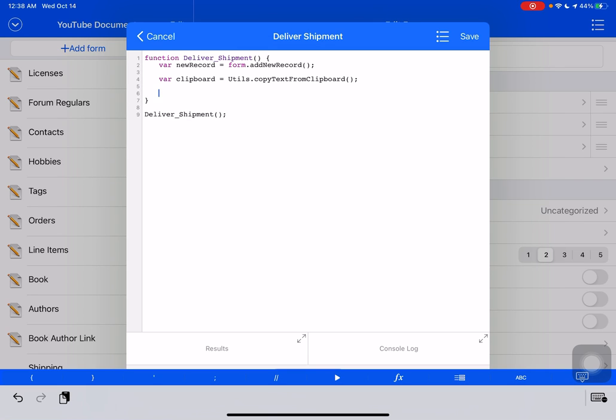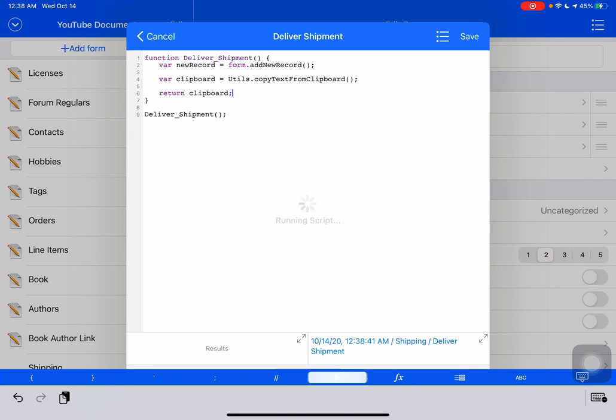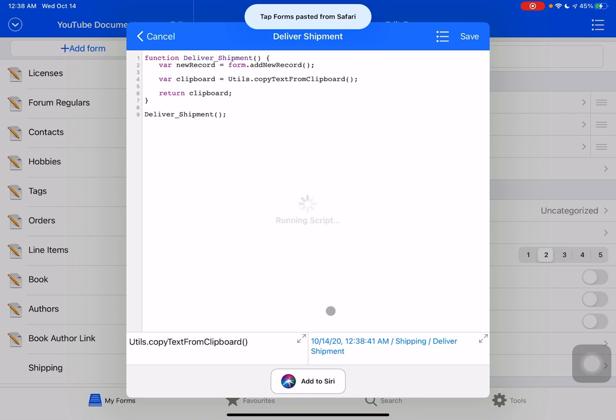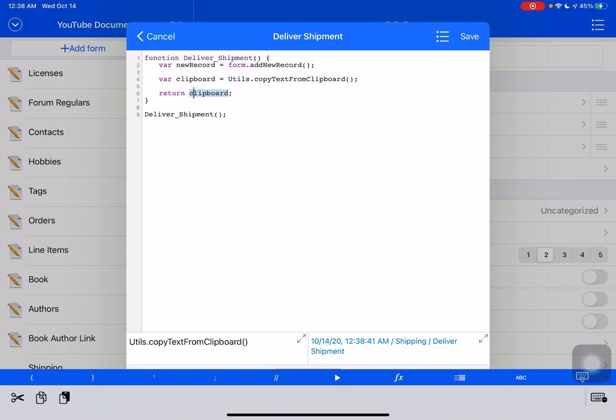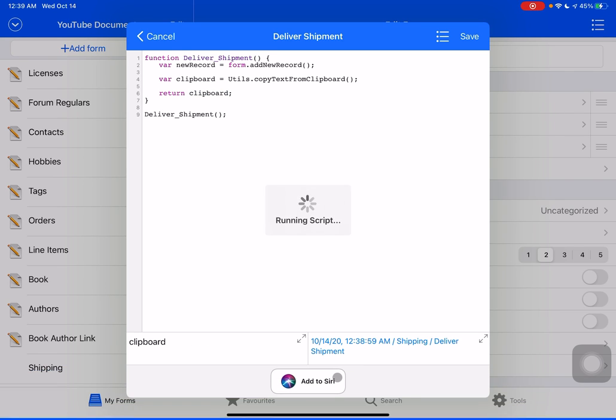Now, if we return the clipboard here and we do run on this, so the little run button at the bottom here. It says utils.copy text from clipboard. Oh, because this is what's in my clipboard. I was confused for a second thinking that it might have returned the wrong thing. But let's just copy clipboard to the clipboard. We'll hit paste.